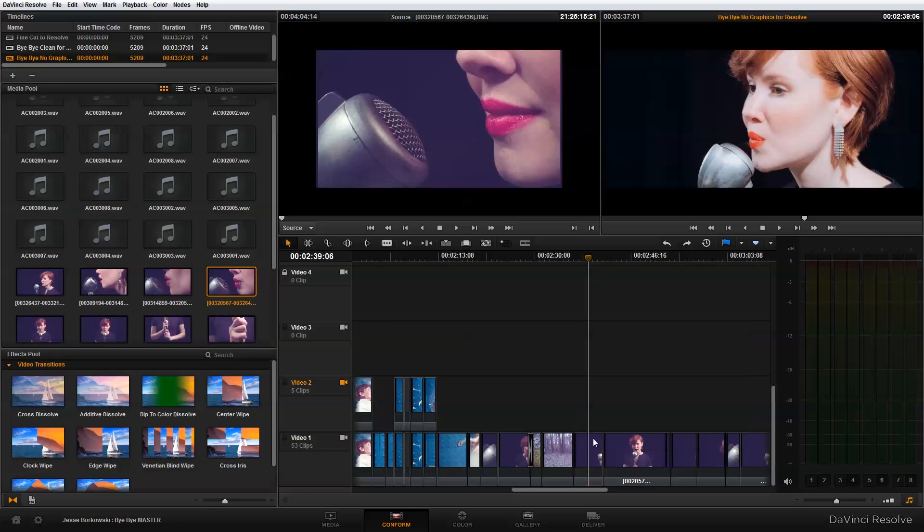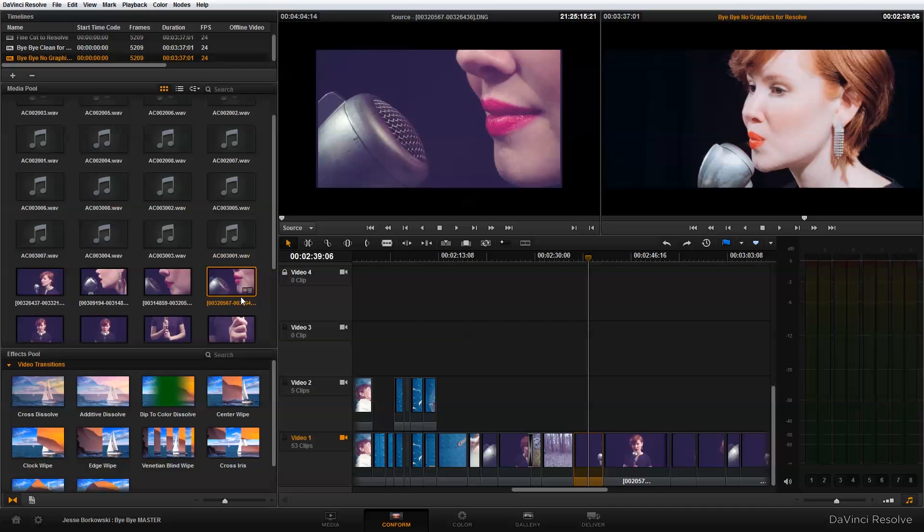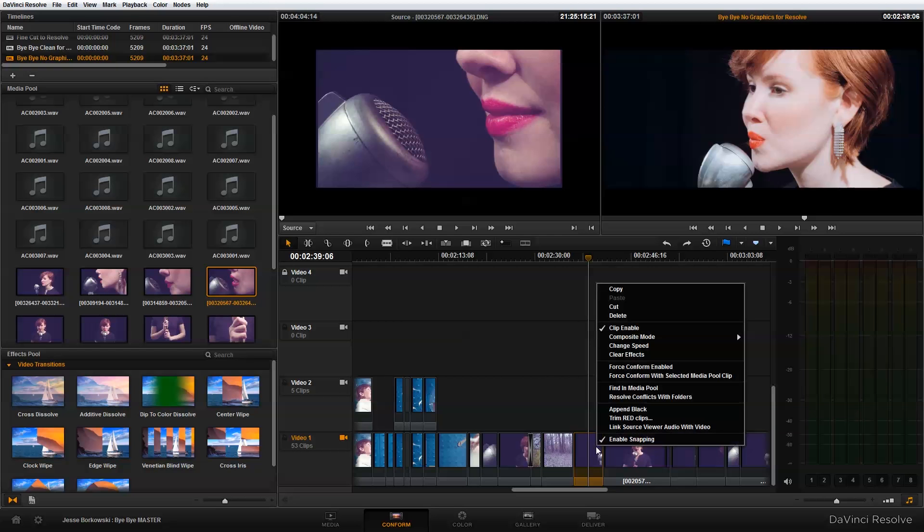So I select the clip in the timeline I want to replace and I select the clip I want to replace it with in my media pool. If I want to select this clip to replace, I'm just going to select it in the media pool and select my clip on the timeline, right click, and say force conform with selected media pool clip.